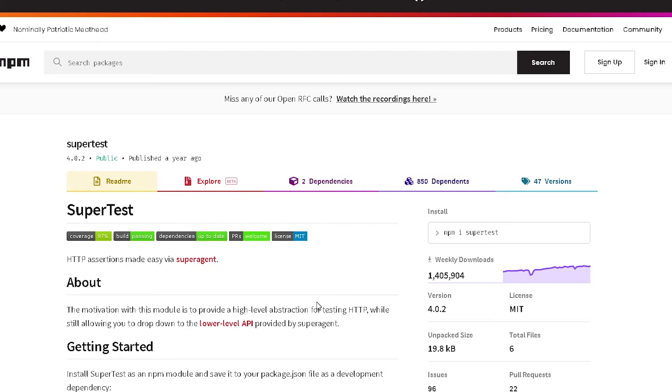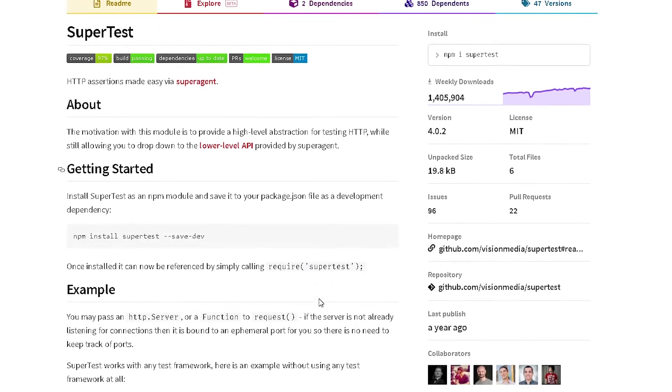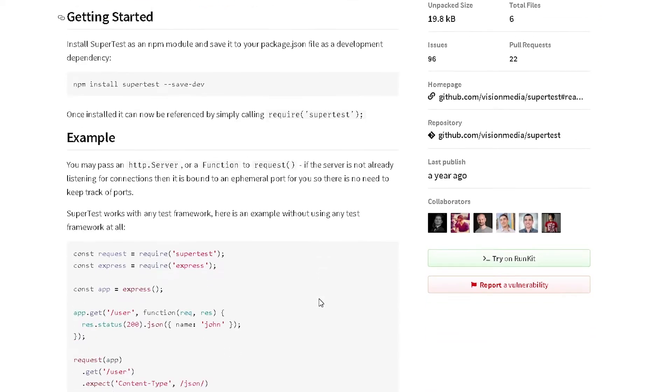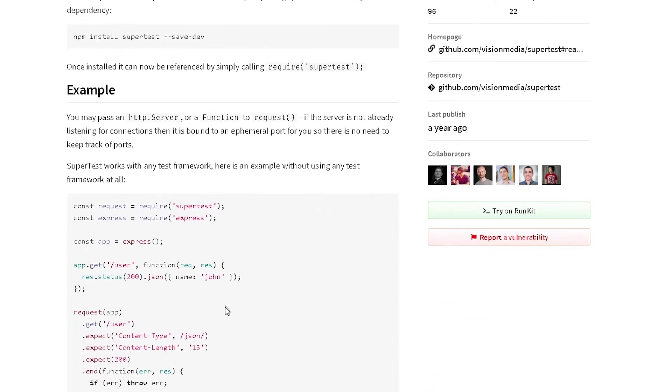Let's take a look at an example. Here you will notice that they are creating an Express route, so they are first making the GET request to that route, and then they are validating the data that's being returned.